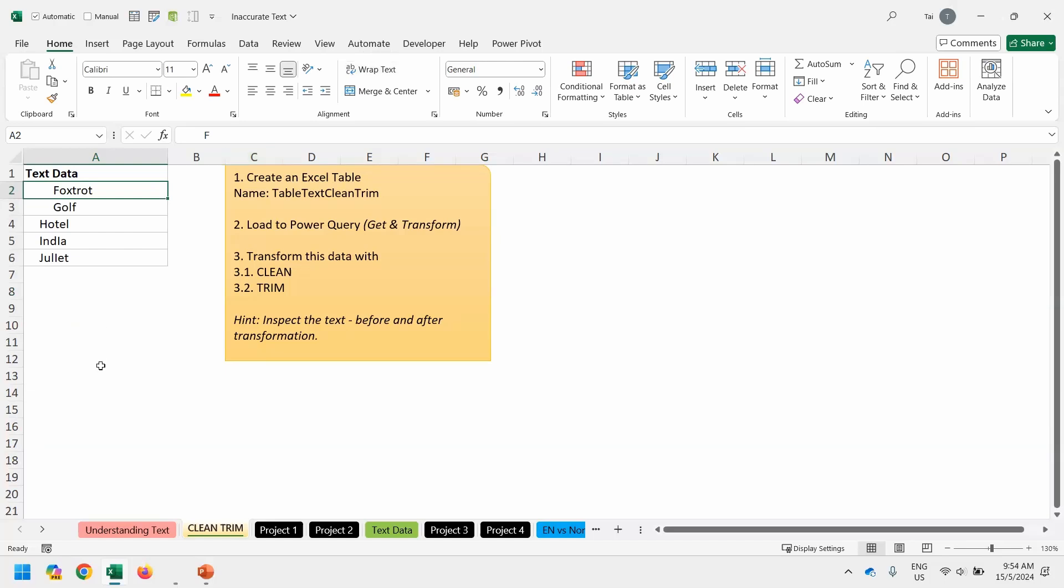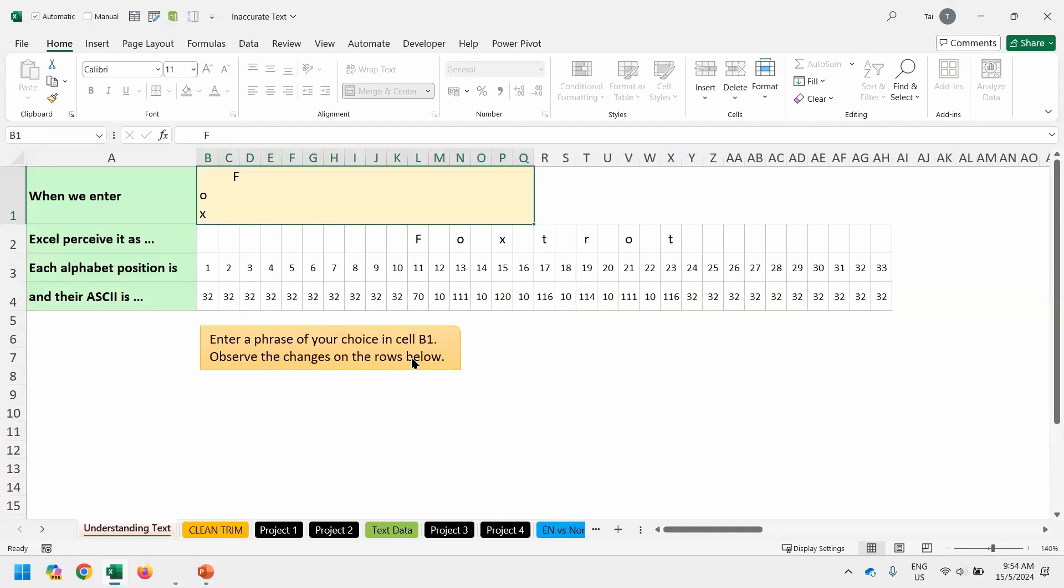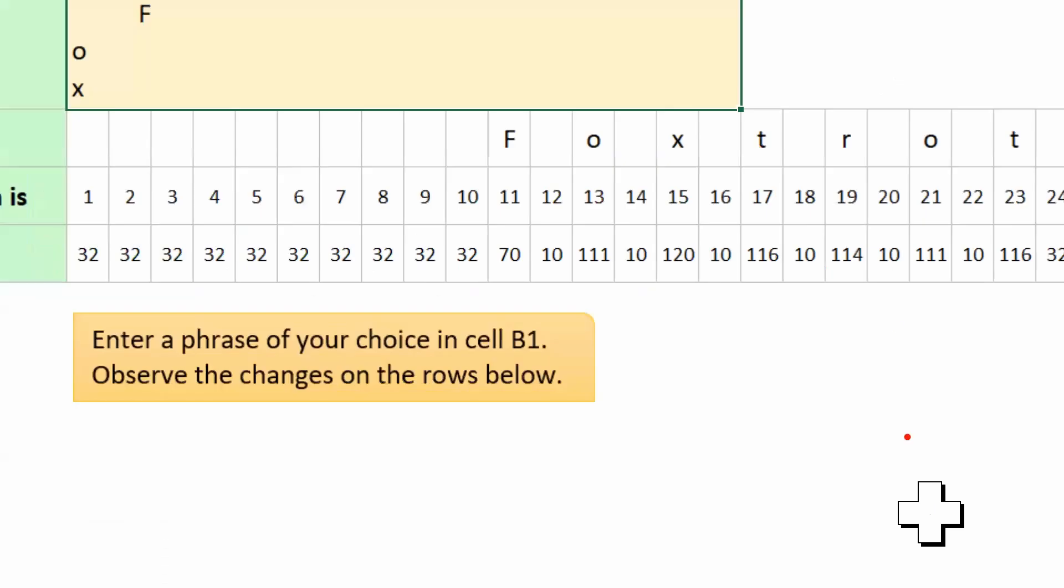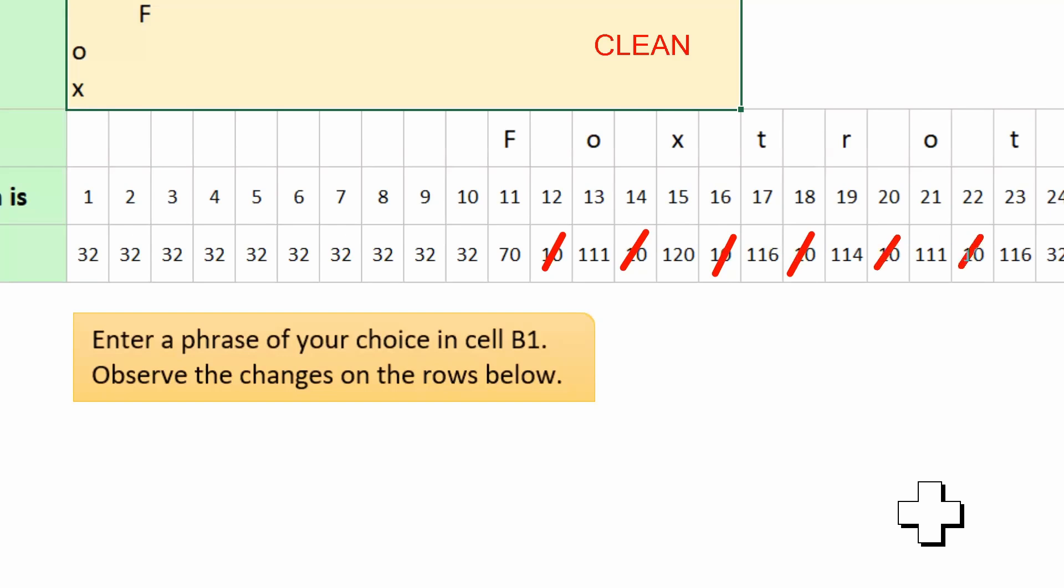We want to do some data processing or data cleaning. We want to do something called clean and trim. Let me explain what does that mean. Clean inside Power Query, let me type the wording, clean inside Power Query is to handle those number 10. It will remove all of them for good. Sayonara, no more. Clean.